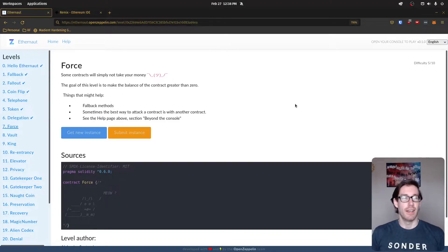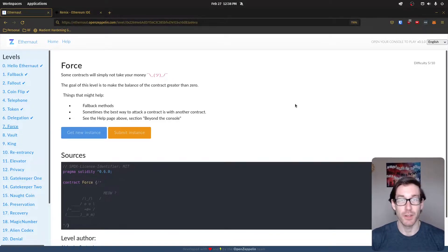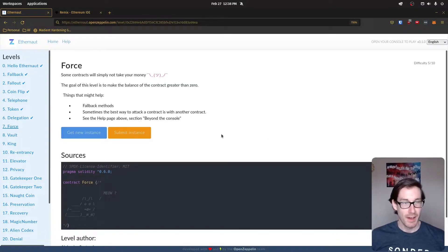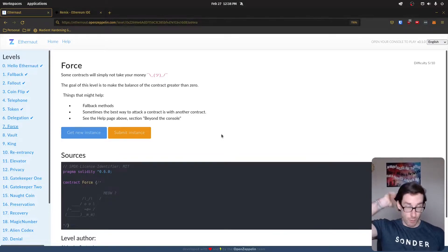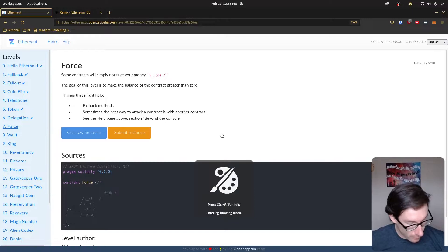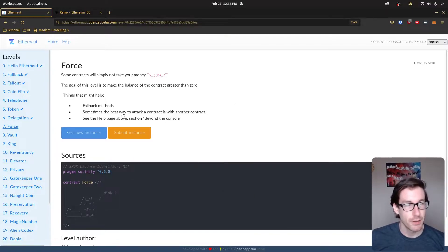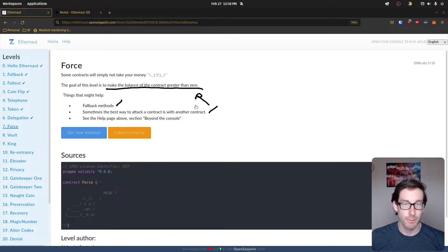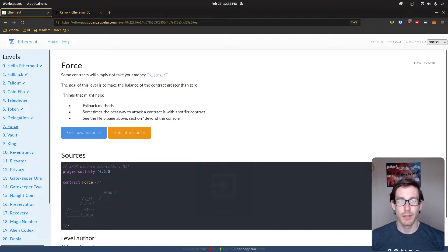Alright, so the challenge today for Ethernaut is called Force. The goal is pretty simple: make the balance of the contract greater than zero. Some hints mention fallback methods, writing another contract to interact with this one, and using the Beyond console which refers to Remix or Hardhat to create and deploy a contract so we can interact with it on the testnet.